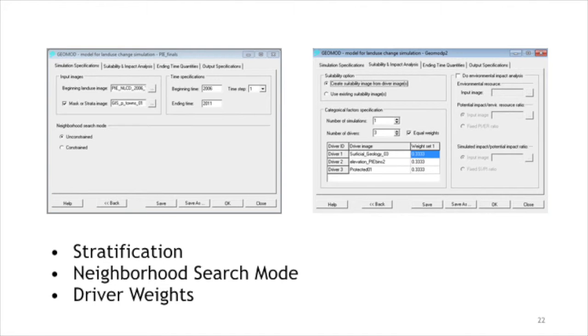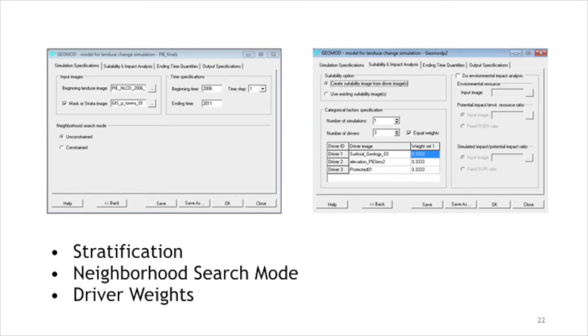This video has shown how GeoMod uses stratification, a neighborhood search mode, and various driver weights. These options allow GeoMod to produce various scenarios for the spatial allocation land change.